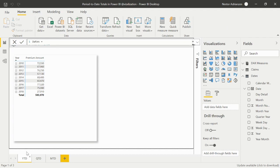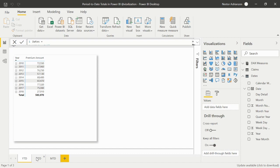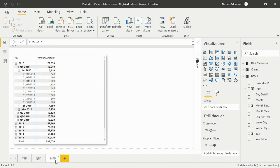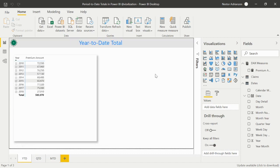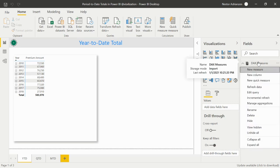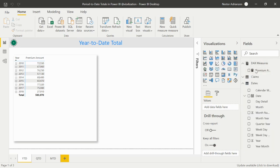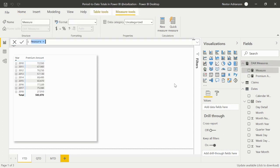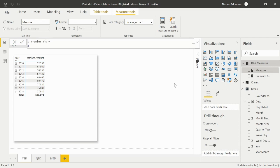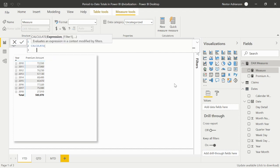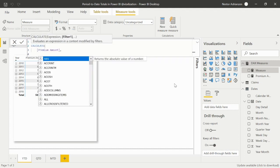Now we have three different pages: year-to-date, quarter-to-date, and also month-to-date. Let's start with year-to-date. Let's create our first measure here — New Measure. We're going to call this measure 'Premium Year-to-Date'. The expression is going to use the first measure we created: Premium Amount. Then for the filter argument, we use DATESYTD and the calendar column.